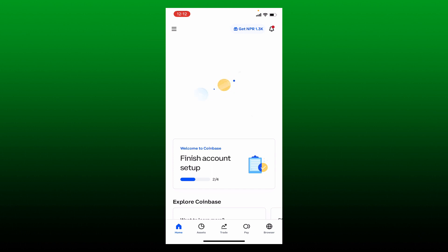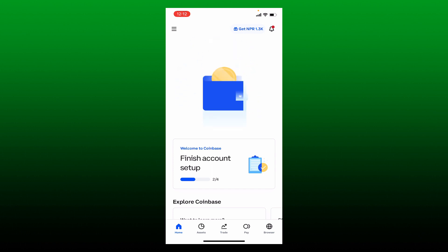If your Coinbase account is under review, there might be several reasons for that to happen. If something suspicious is going on with your account, then your account will be kept under review by Coinbase. In order to solve the issue, you'll need to complete your account verification.